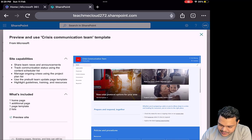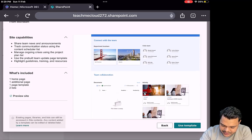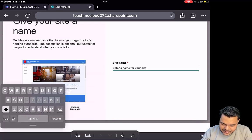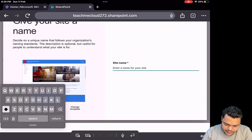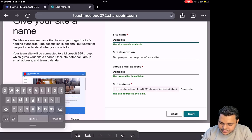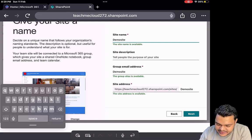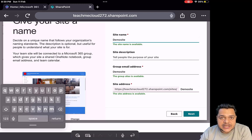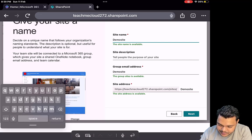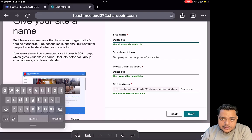Click next and proceed — use this template. Type the name of your site that you want to establish. I'm going to set up our site with the name 'Demo.' I wanted to create this site with the name 'Demo Site' — it is available. If you want to add a site description, just type it here. The group email address will be auto-filled. The site address is 'teachmecloud' — it automatically picks the name from your existing domain provided by Microsoft. I won't make any changes, so I'll click Next.